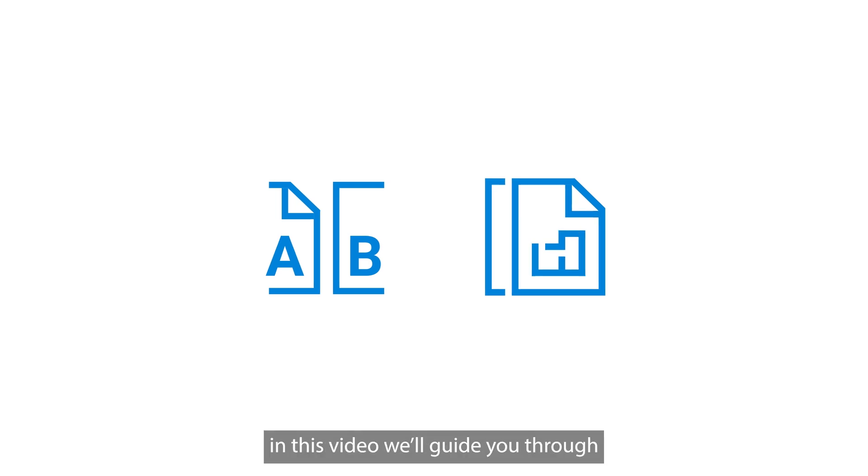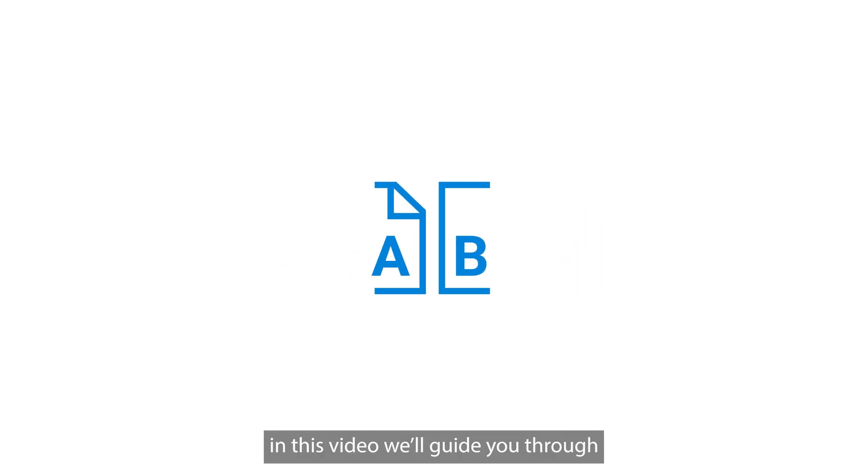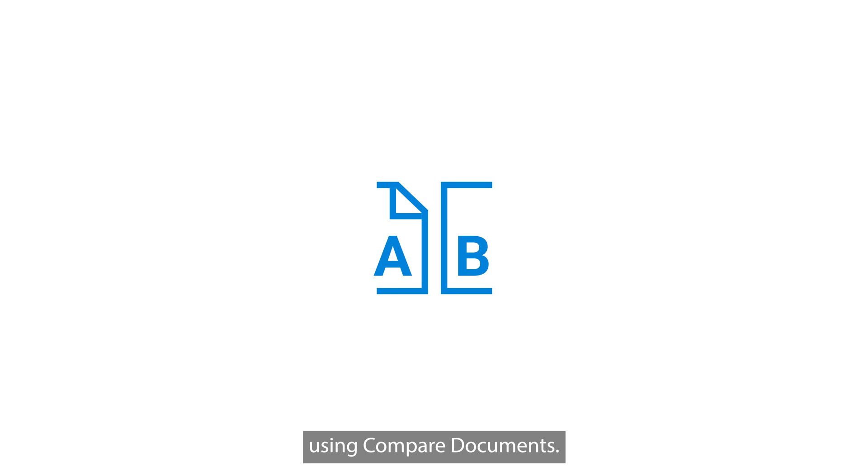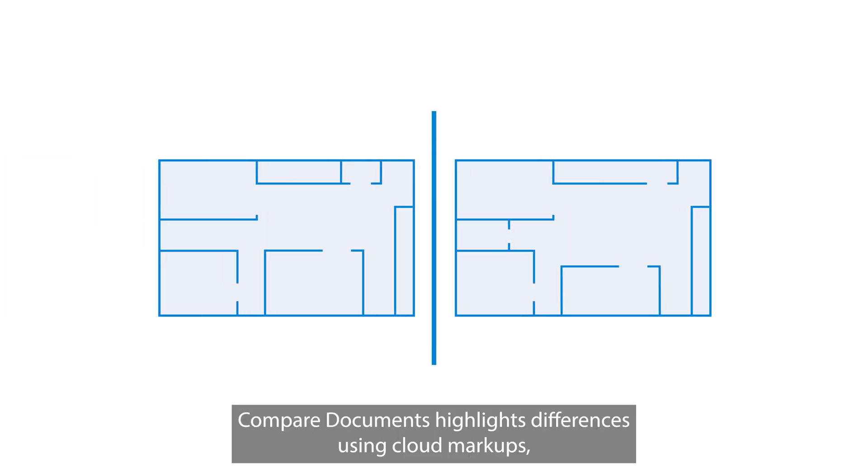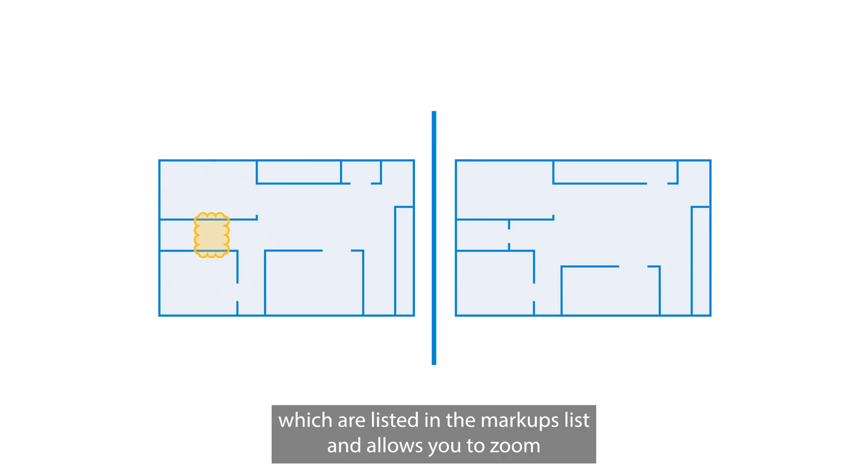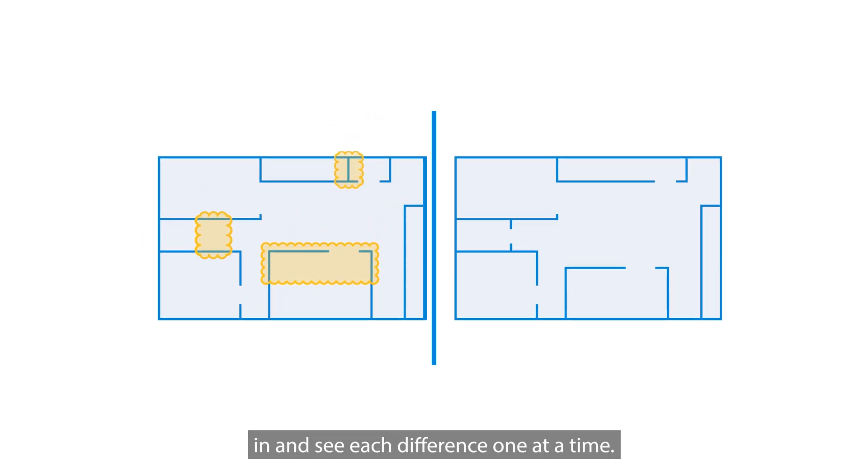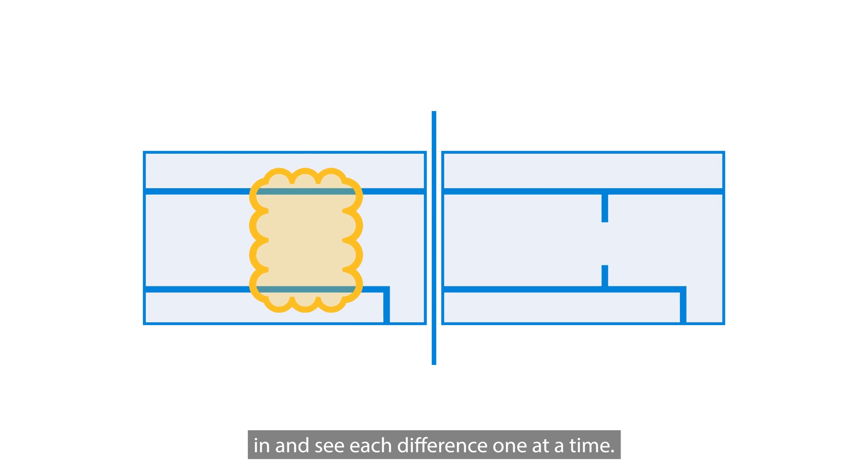In this video, we'll guide you through using Compare Documents. Compare Documents highlights differences using Cloud Markups, which are listed in the Markups list and allows you to zoom in and see each difference one at a time.